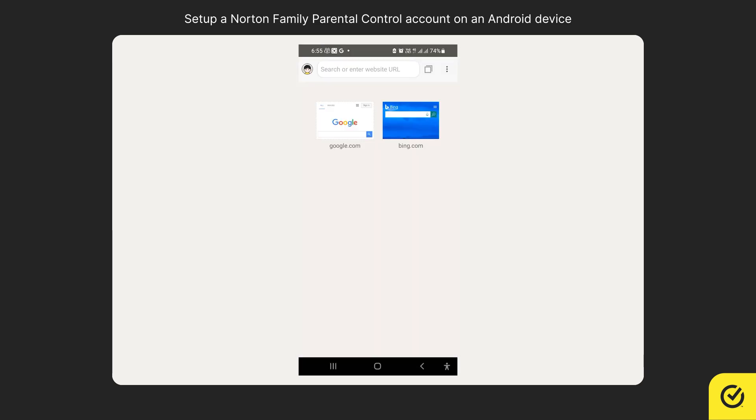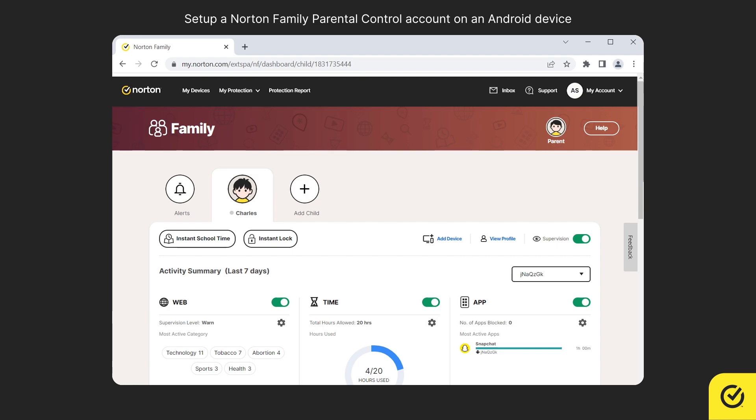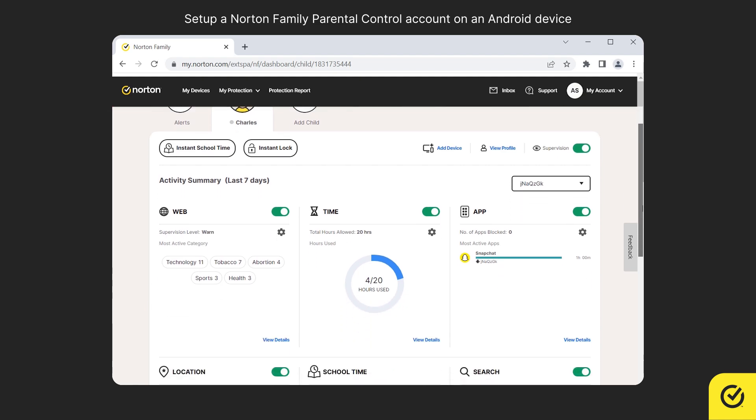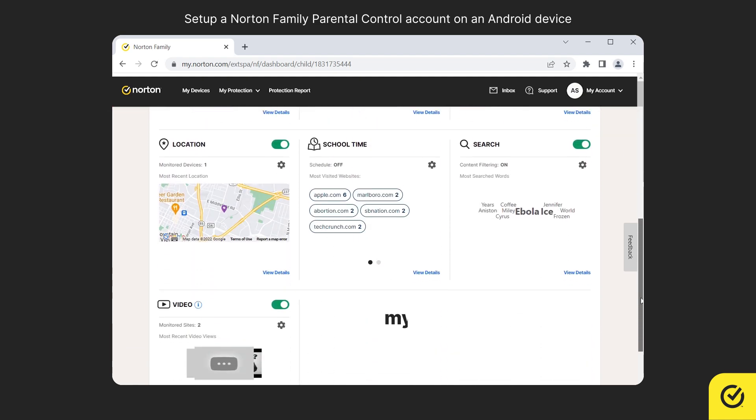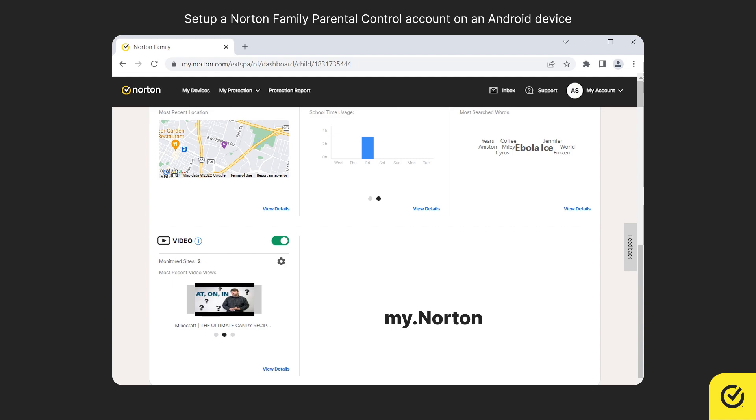You can now start monitoring your child's online activities by signing into my.norton.com.